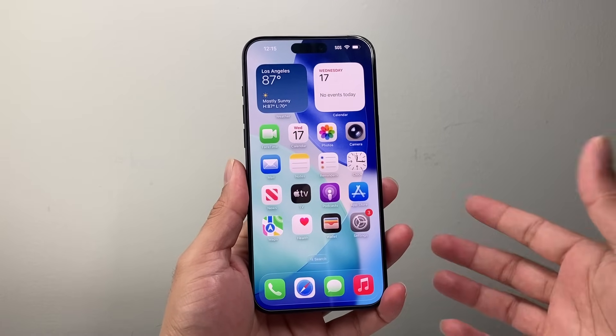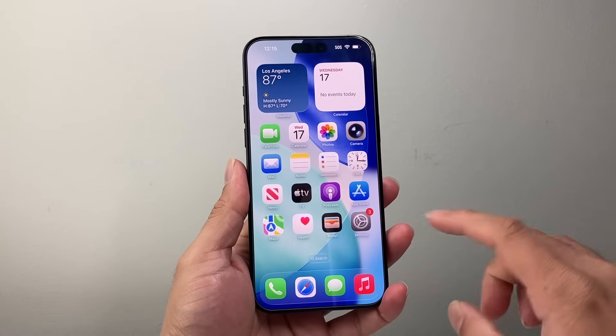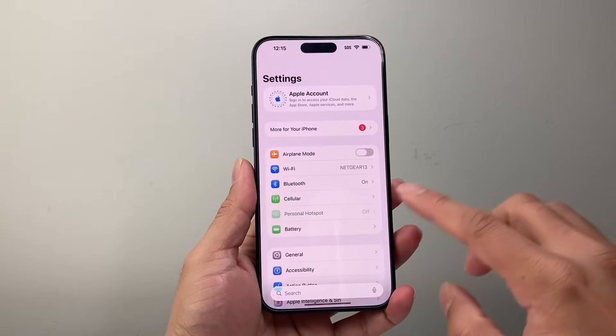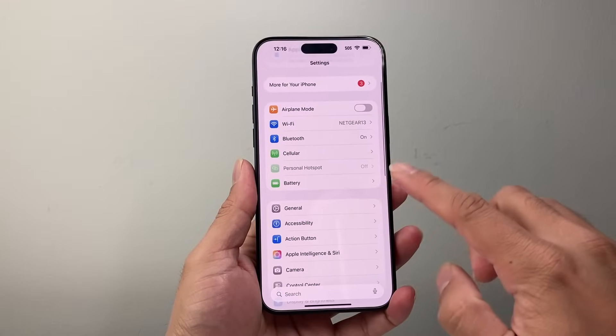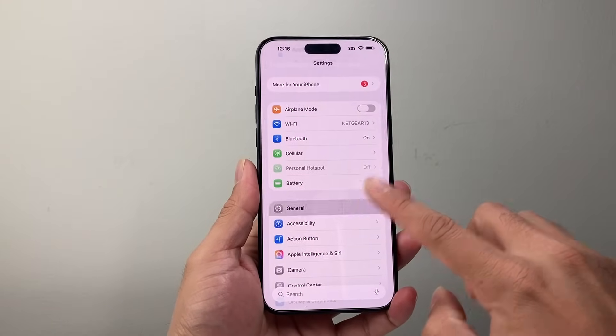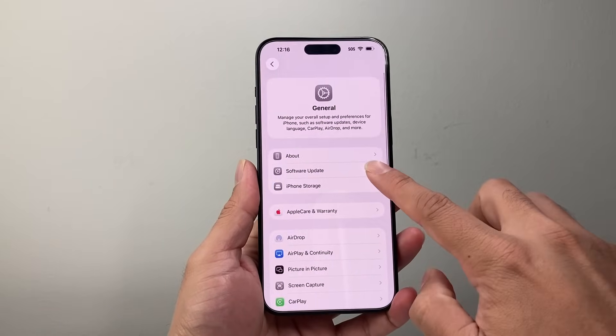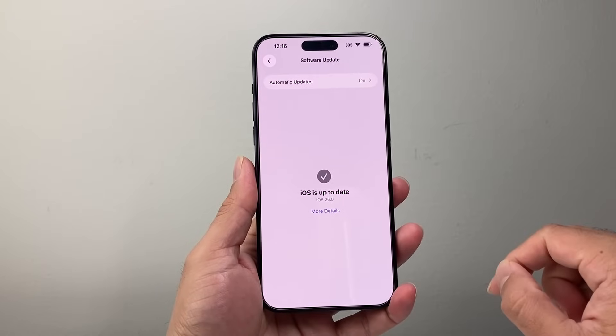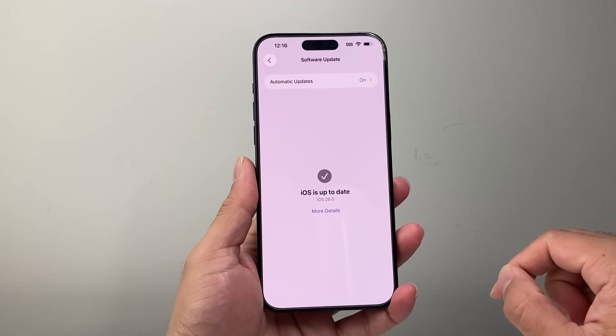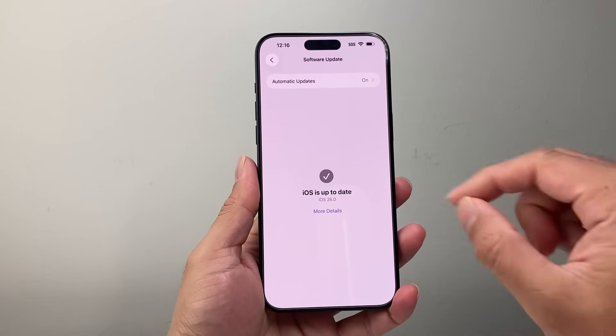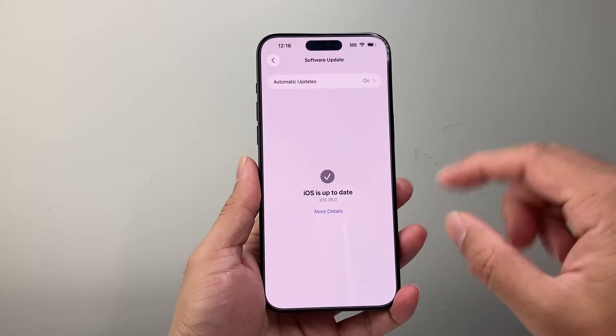If you haven't updated your iPhone to iOS 26, you can simply do that by going to your Settings, General, and then Software Update, and make sure you're up to date to iOS 26, which is the latest update.